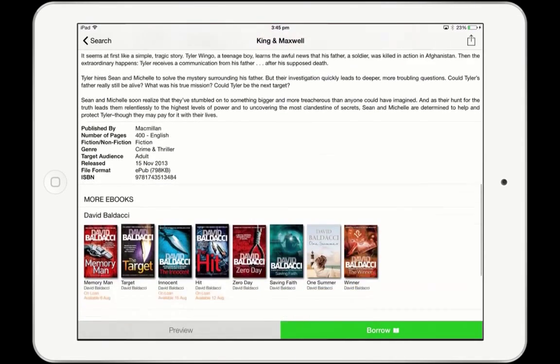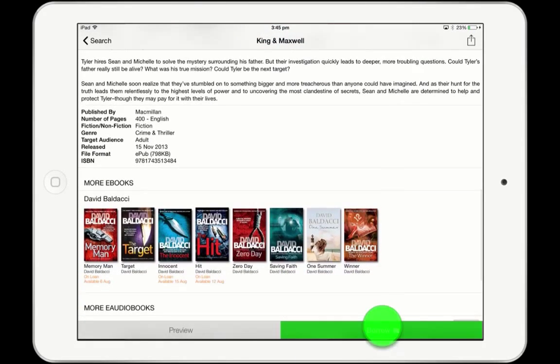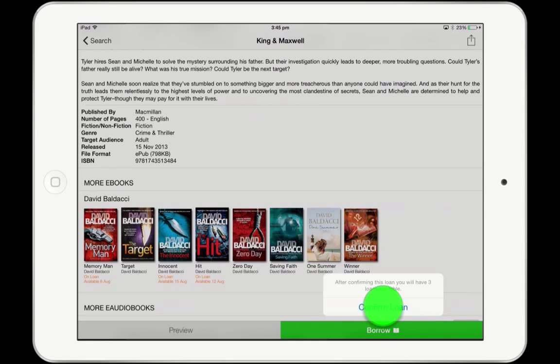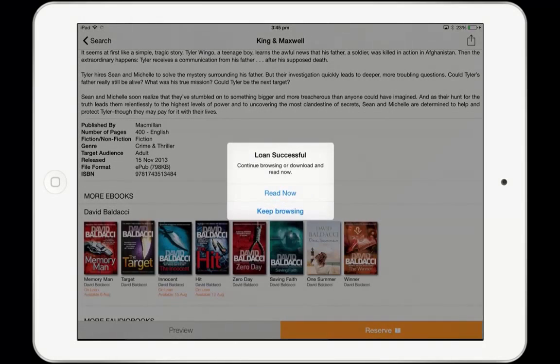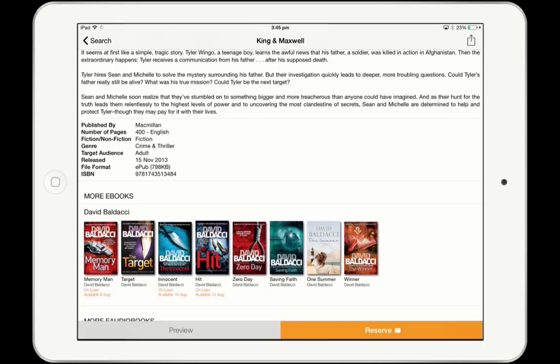To borrow the book, tap on the big green Borrow button at the bottom of the screen and confirm the loan. Tap on Read Now to start reading the book, or keep browsing if you'd like to choose more books.